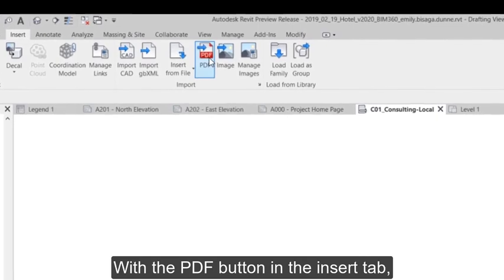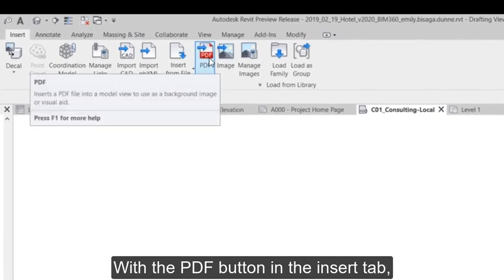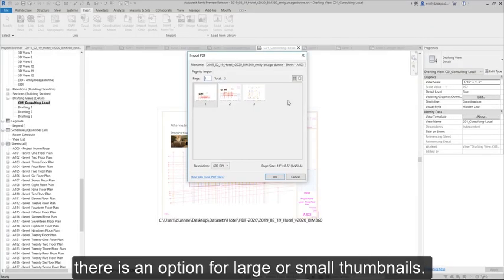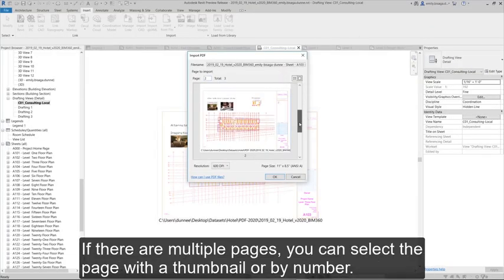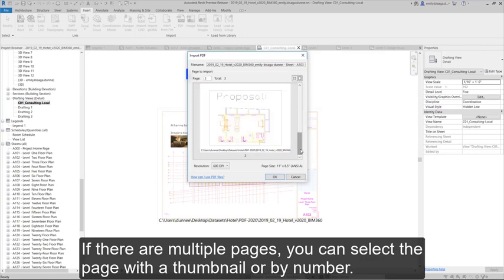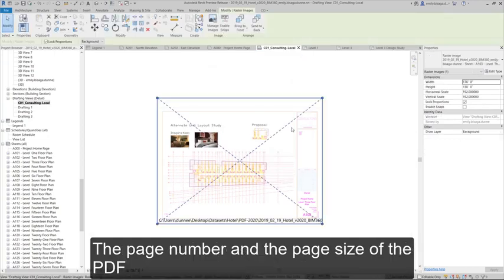With the PDF button in the Insert tab, there is an option for large or small thumbnails. If there are multiple pages, you can select the page with a thumbnail or by number.